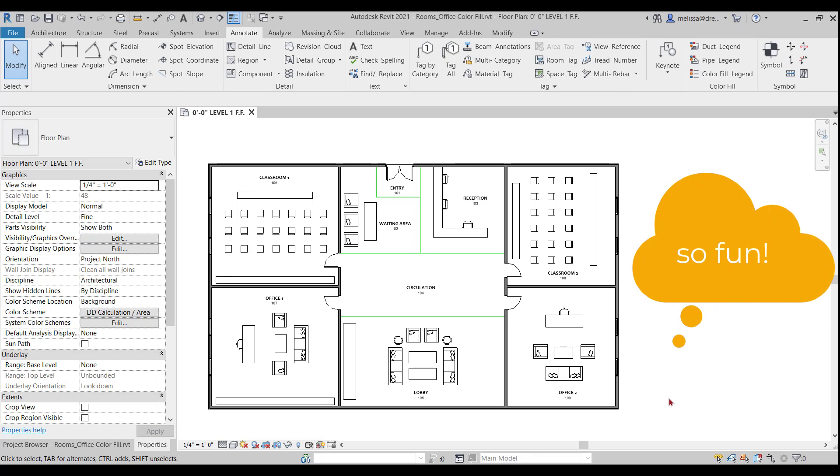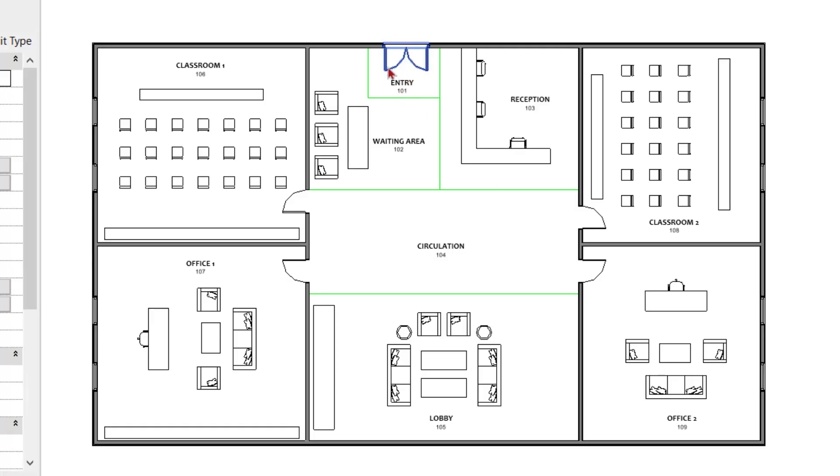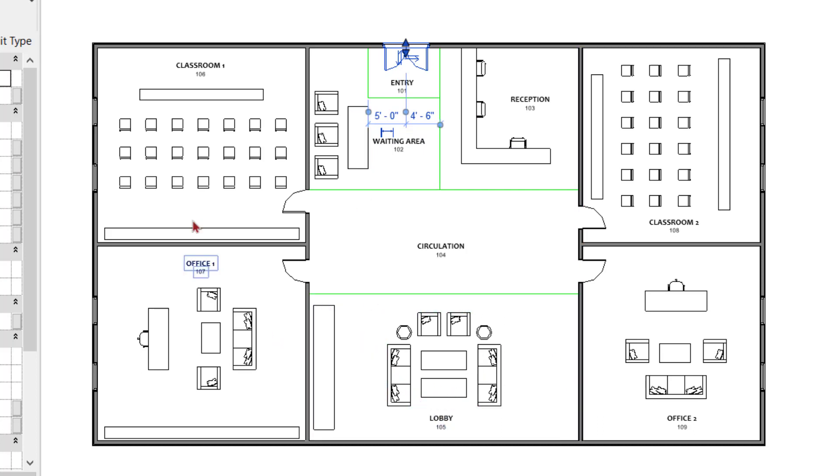I'm starting with what appears to be some sort of office building with an entry right here, reception, waiting area, lobby, and a couple classrooms and a couple offices.